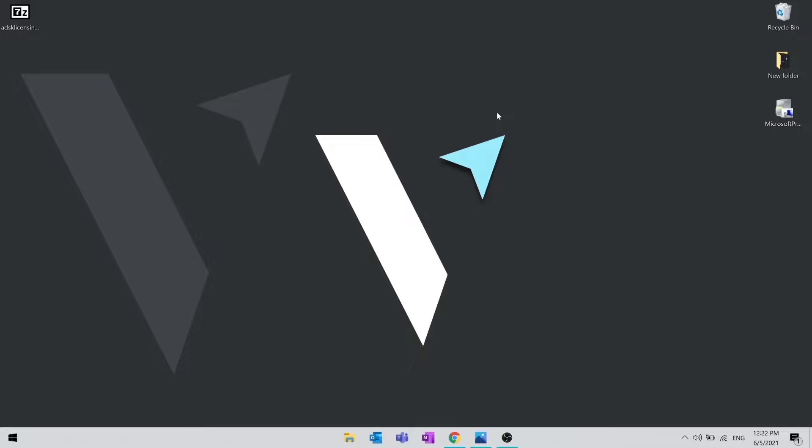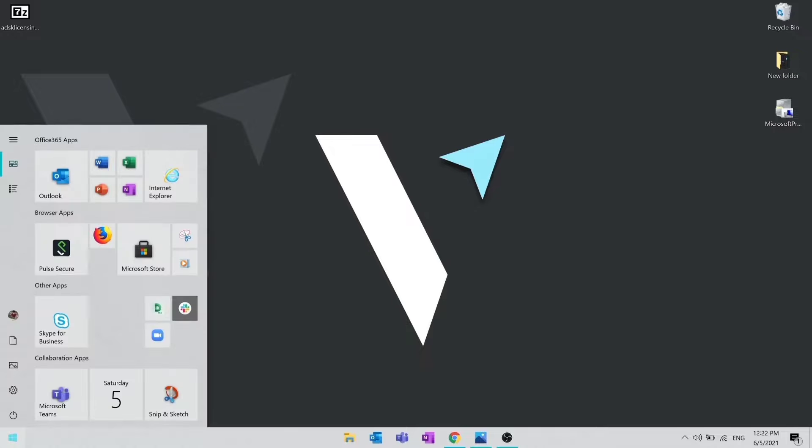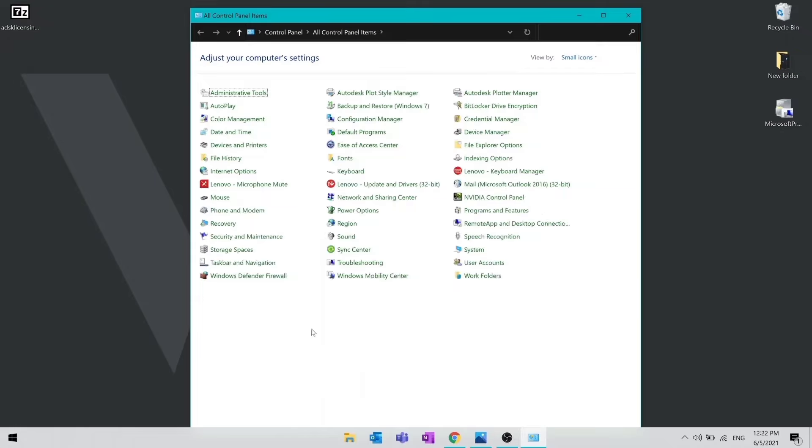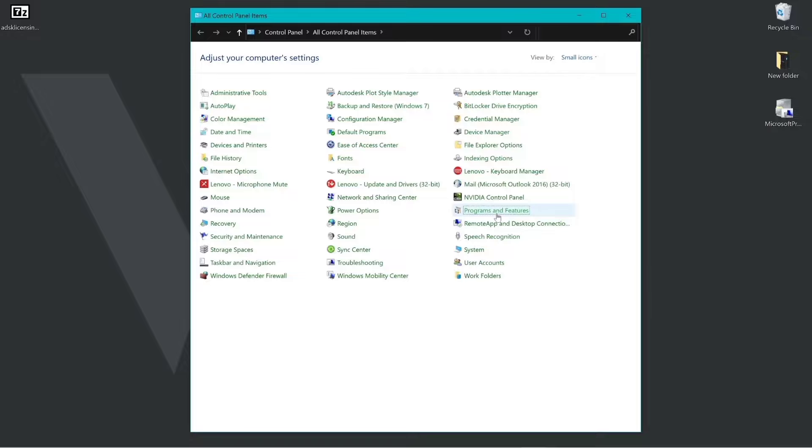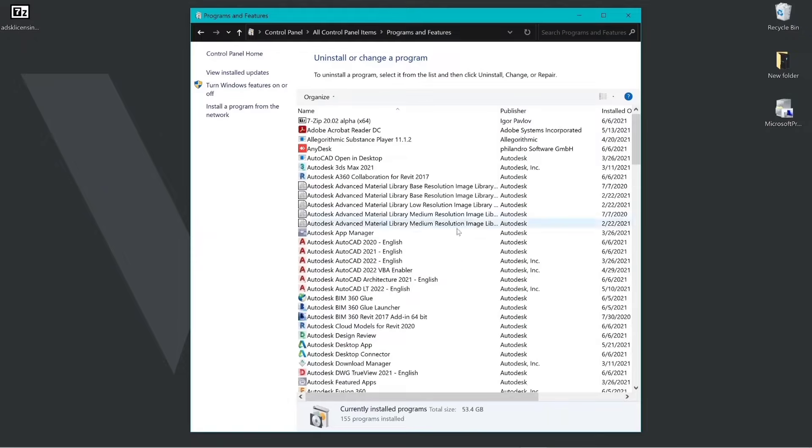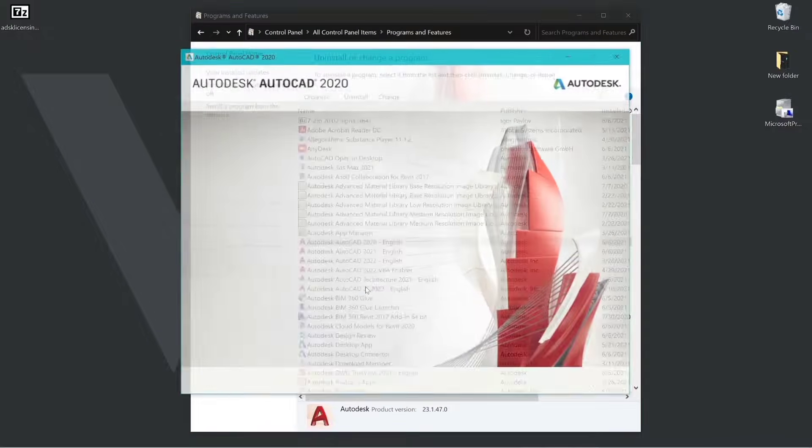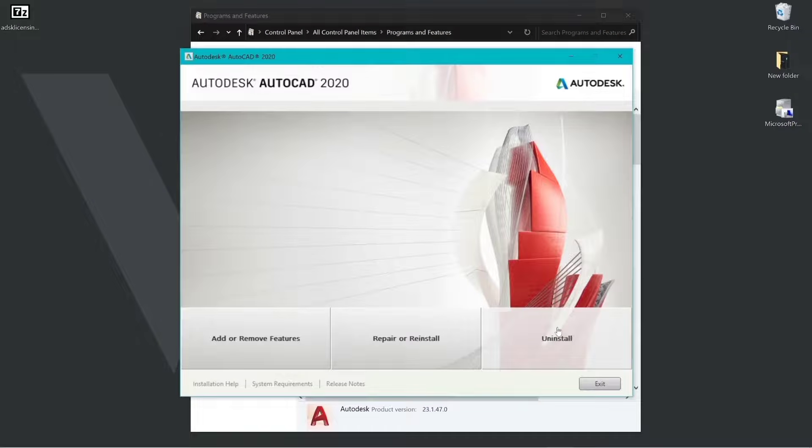First, we need to remove the files of previous installs. Go to control panel, select programs and features and uninstall all the files of previous installs.